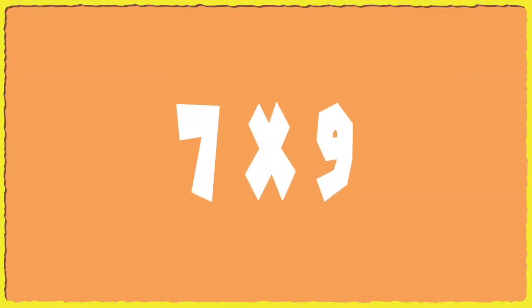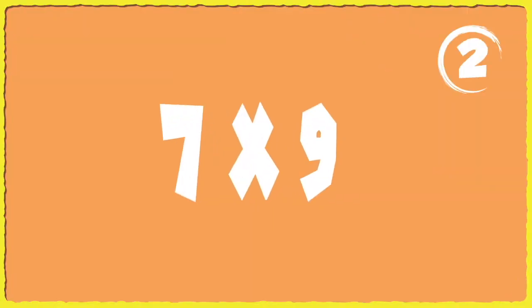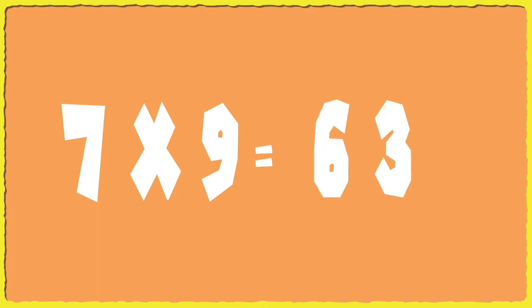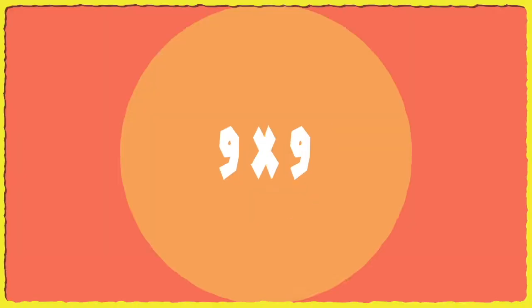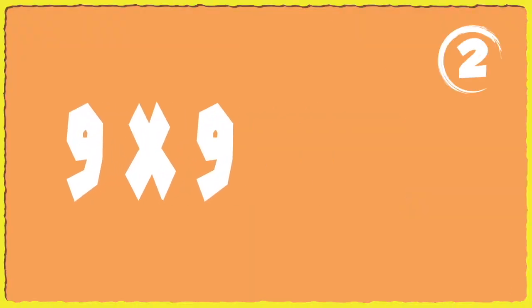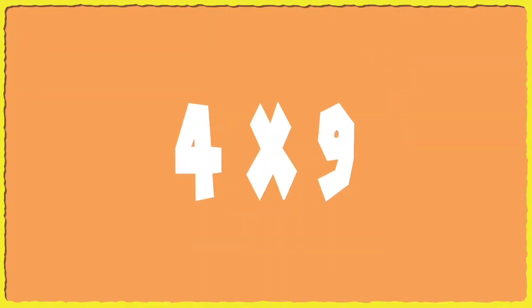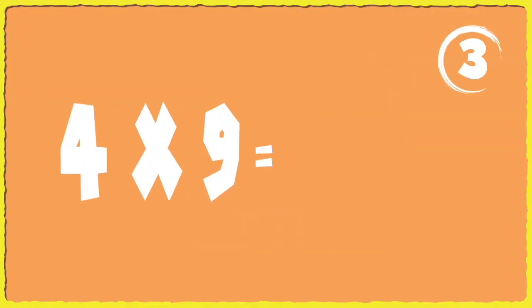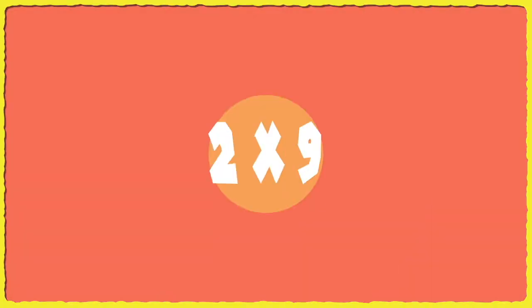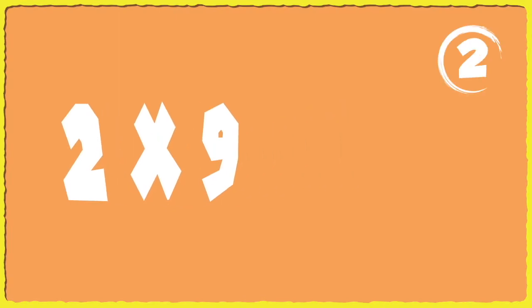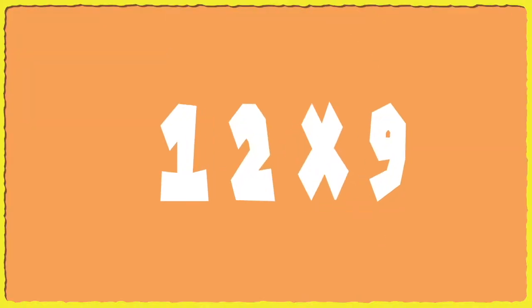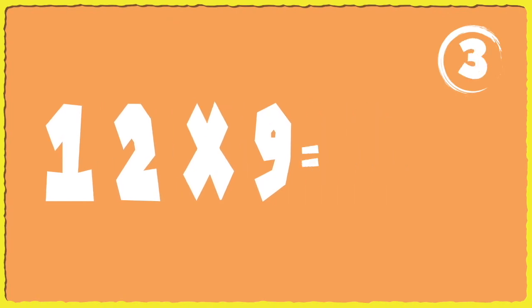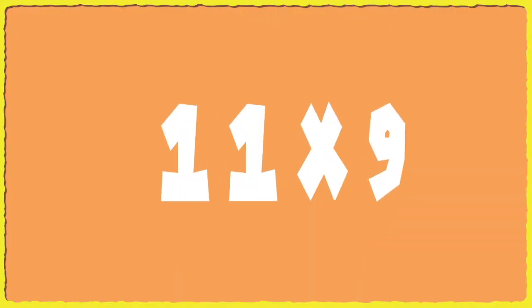Seven times nine. Nine times nine. Four times nine. Two times nine. Twelve times nine. Eleven times nine.